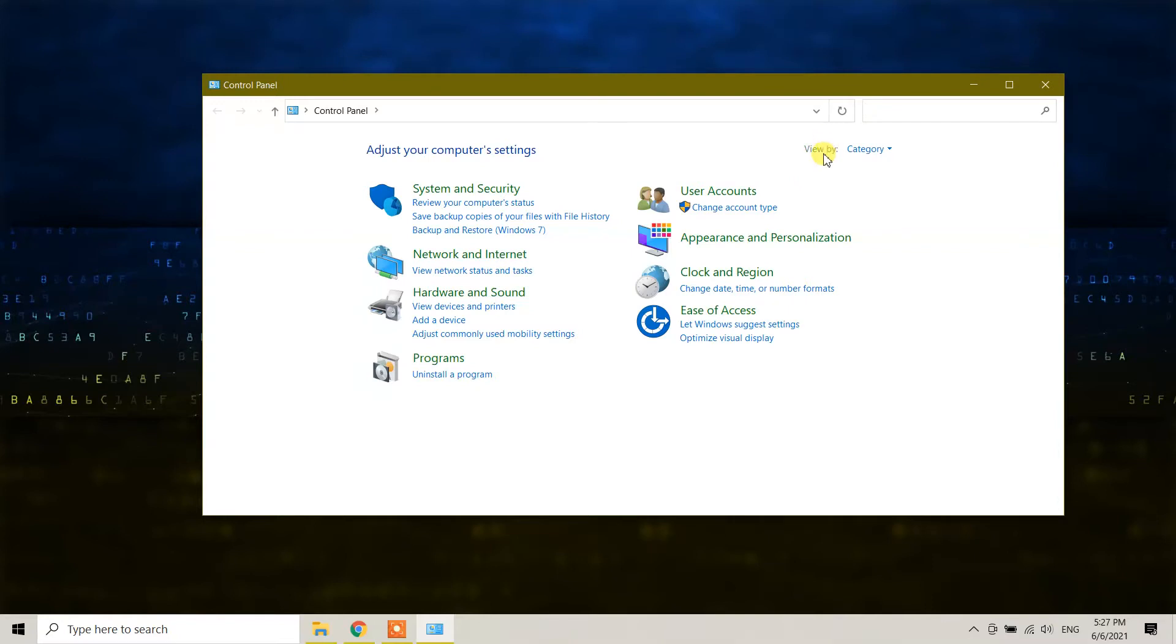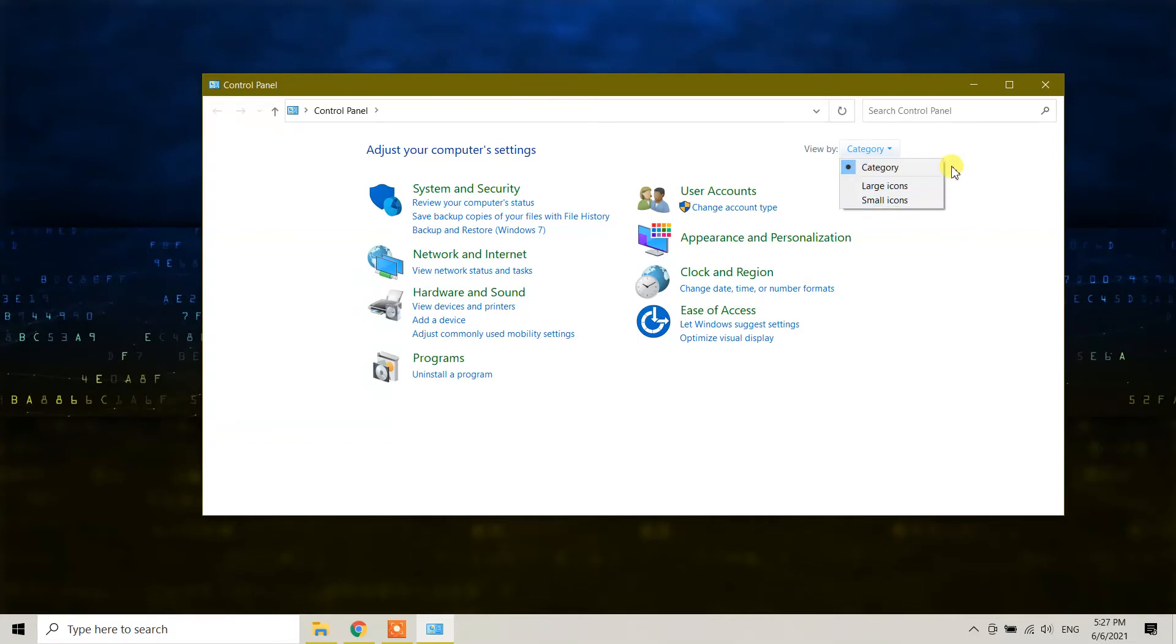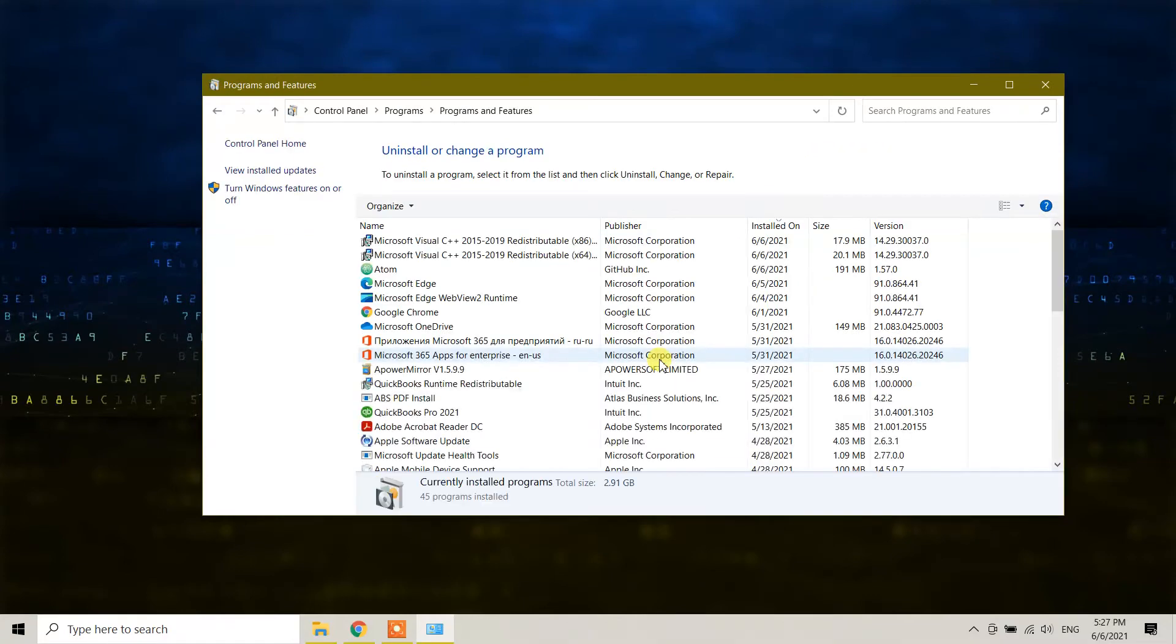In the View by section, it should be set to Category. If yours is set to Large icons or Small icons, please choose Category and you will see the 'Uninstall a program' option. Click on it and from here